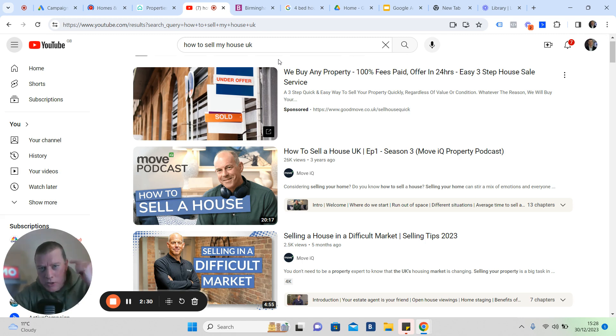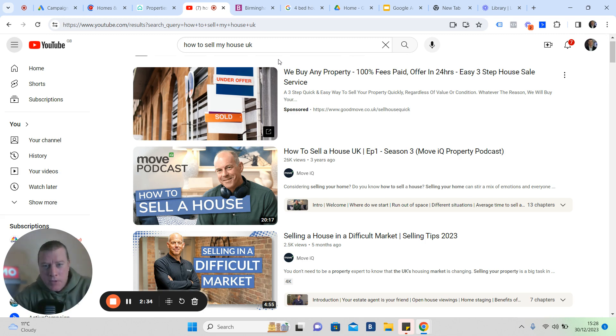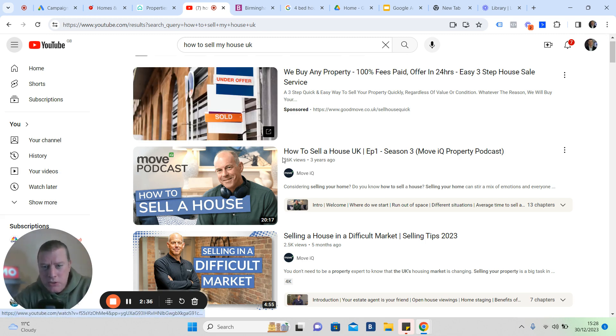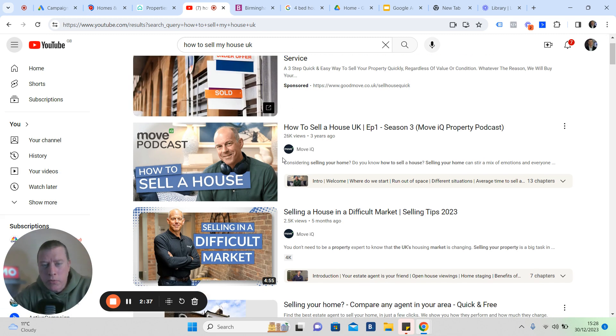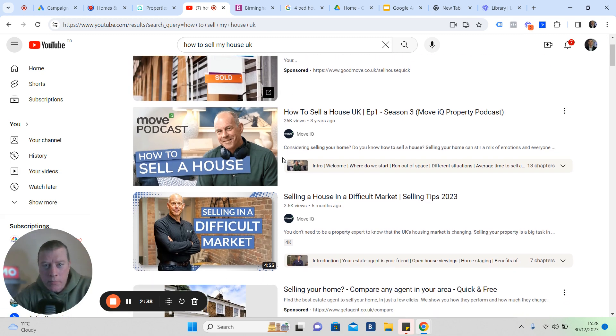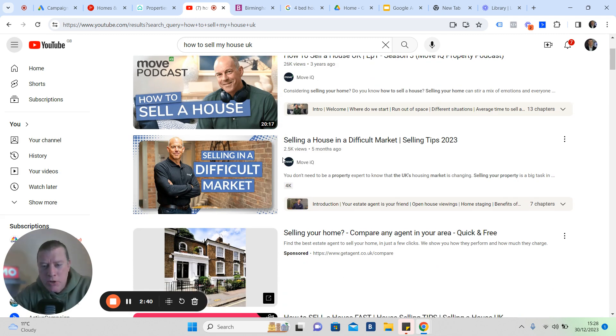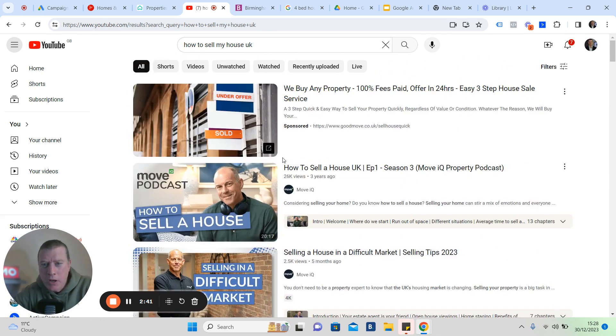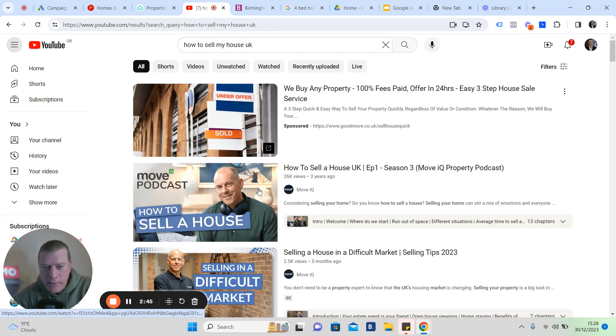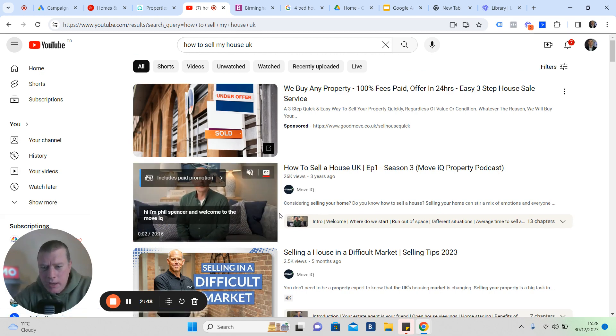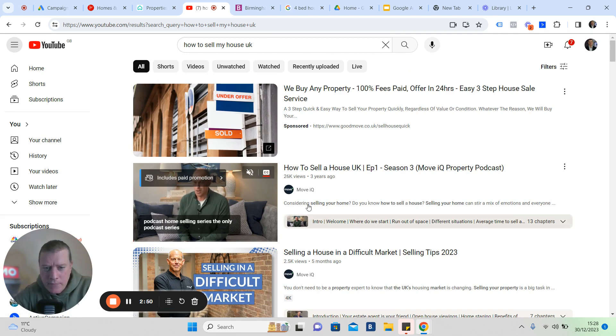If you can get your advice into someone else's mind and be that giver like Phil Spencer is here, he's the go-to guru in the mind's eye, from a layman's point of view. I've just typed in here how to sell my house in the UK, and obviously one of the first videos that we see is the Move IQ channel.